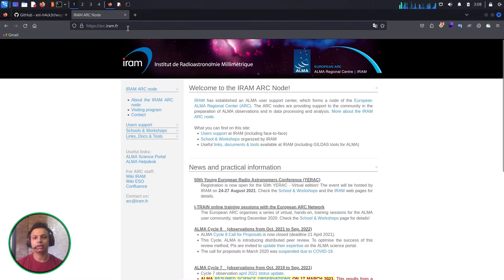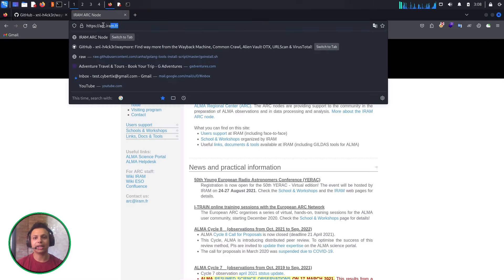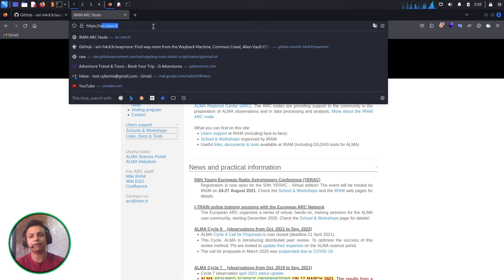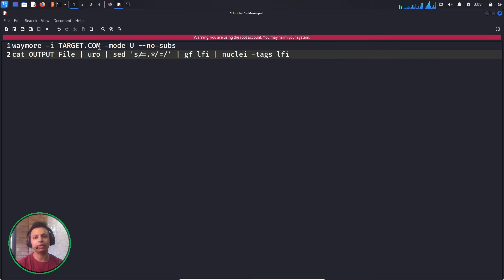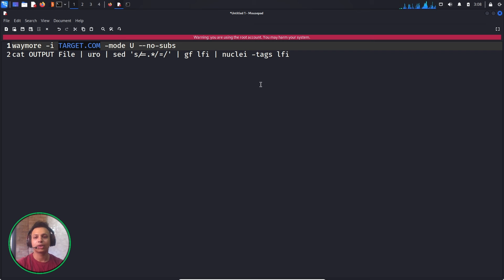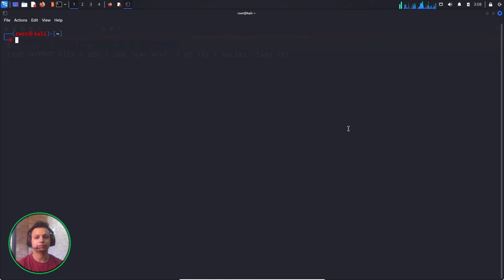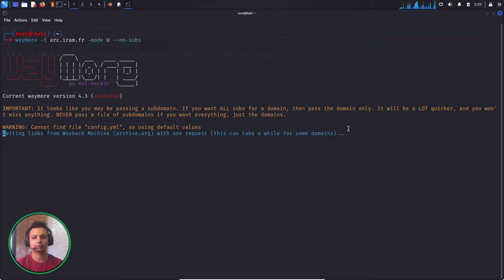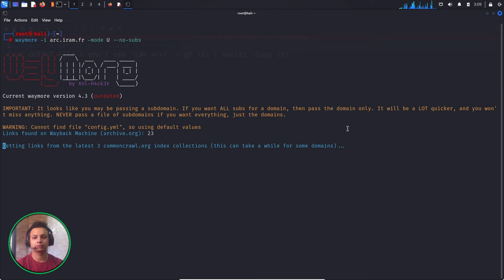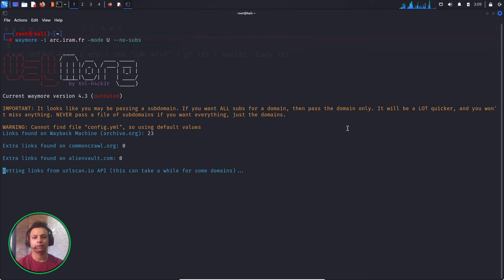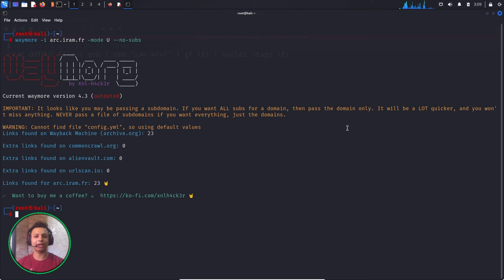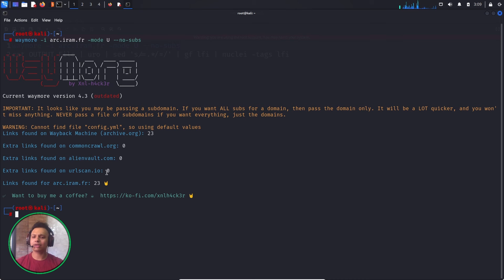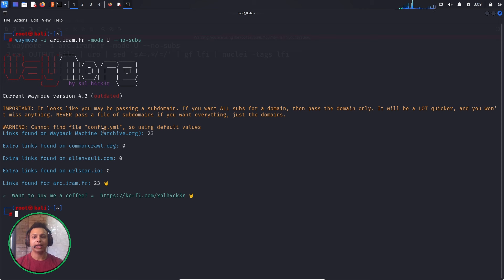The target is arcsiram.fr. Let me just take only the domain without including the https. Extra links found on Common Crawl. It not only covers wayback URLs, it also uses CommonCrawl.org and URLScan.io. Links found on this website total 23.